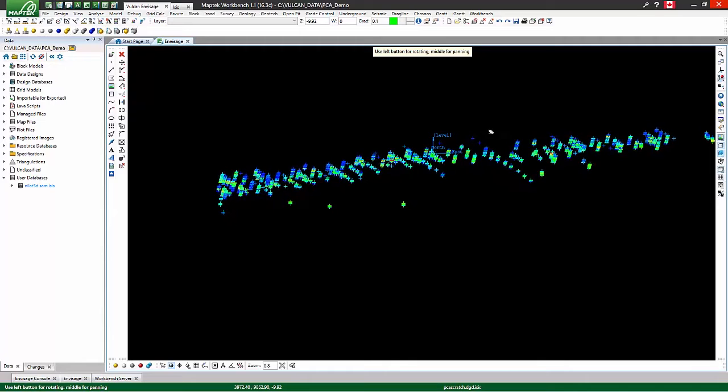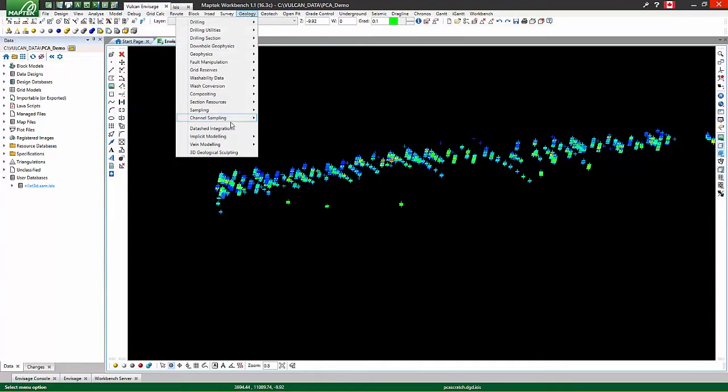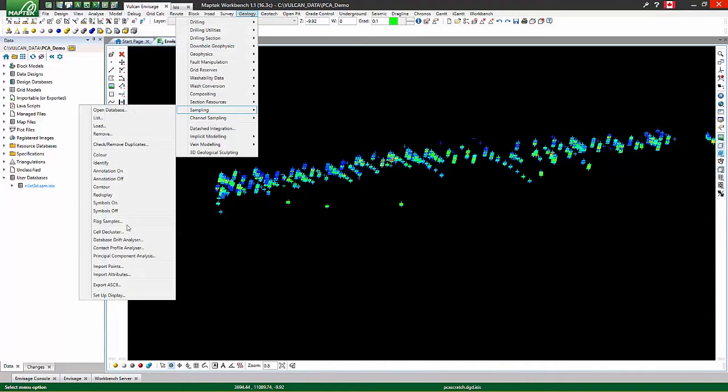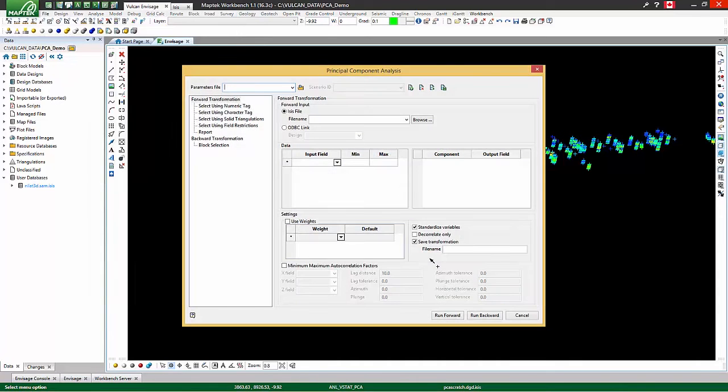In Vulcan 10, principal component analysis lives under geology, sampling, principal component analysis.